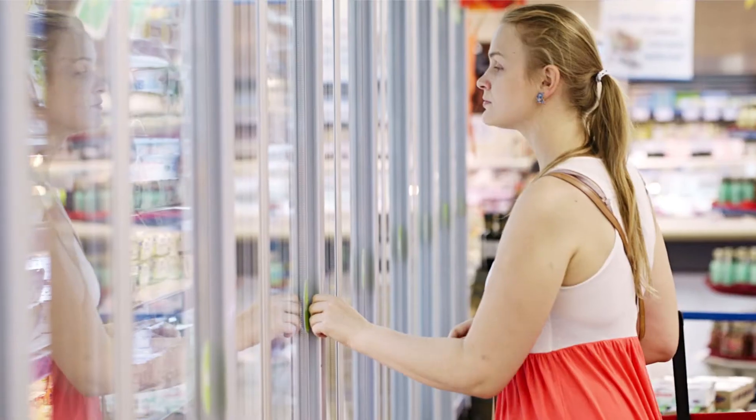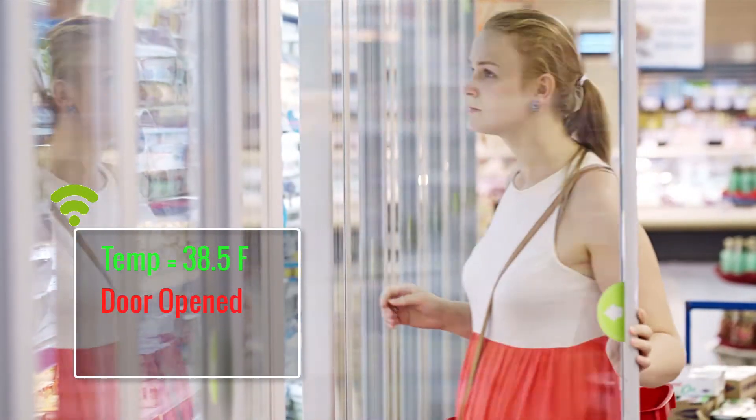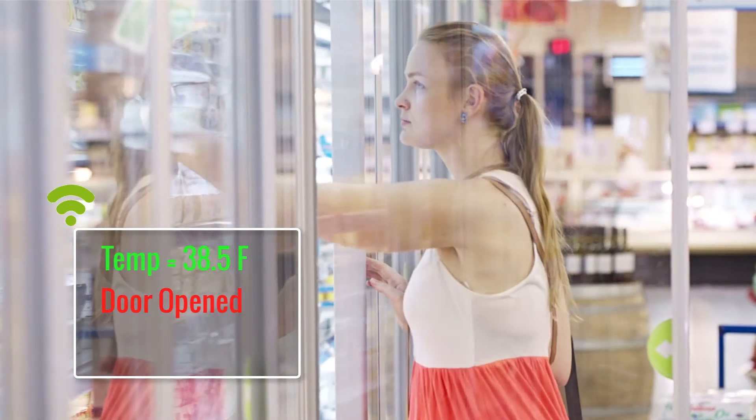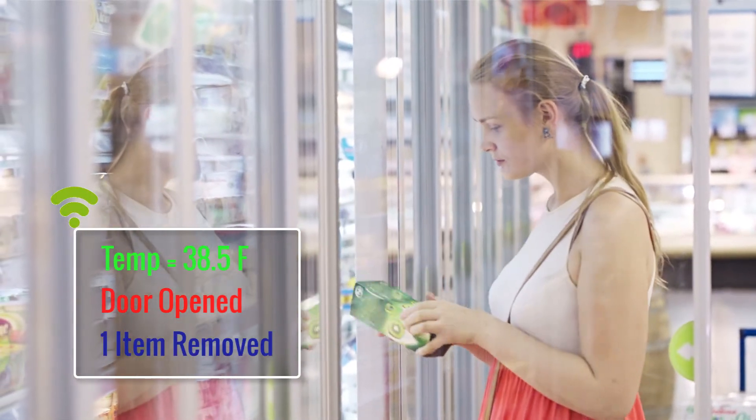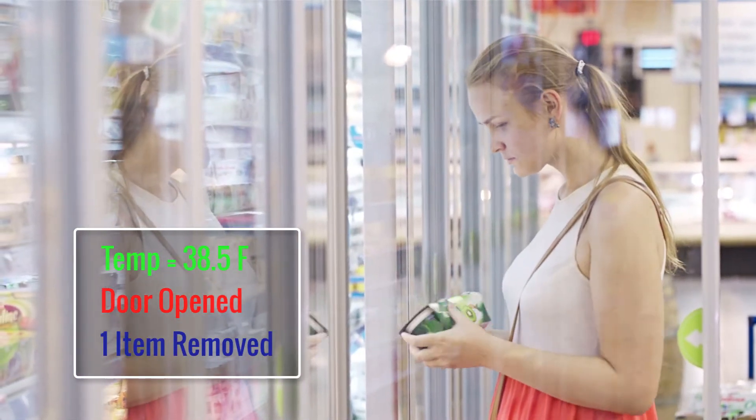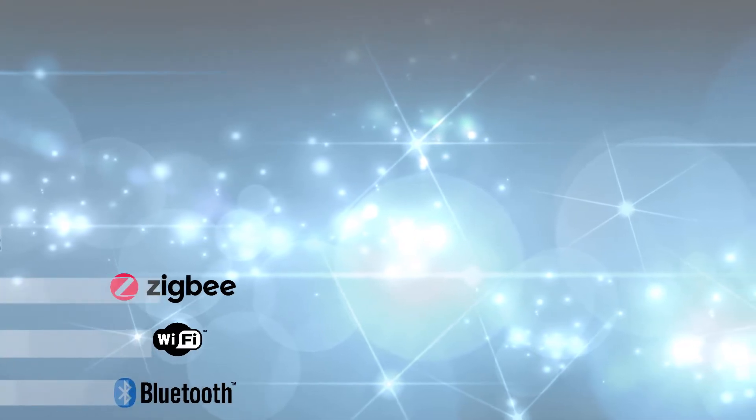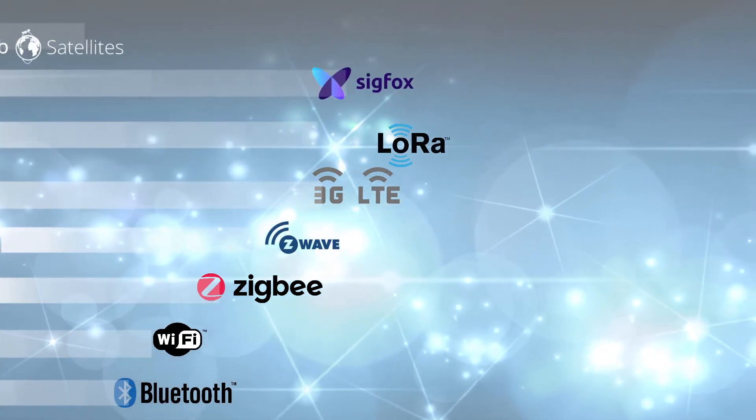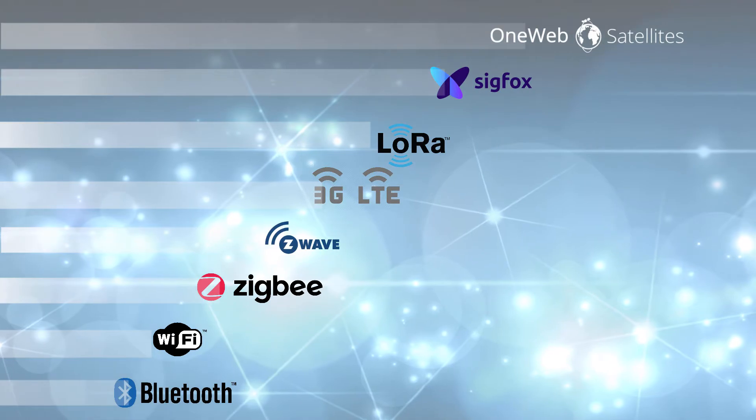You will learn not only how your product is performing, but also how the users are interacting with it. It doesn't matter which connectivity mean you are planning to use, Togo contains all the interface ready to talk to your device.